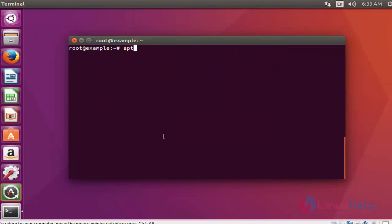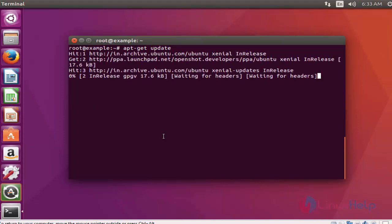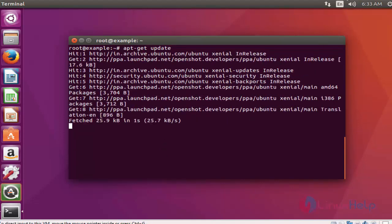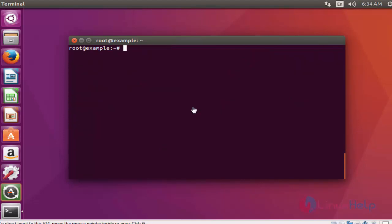update the machine by typing apt-get update. Press enter. After the update, now install the OpenShot package by typing apt-get install